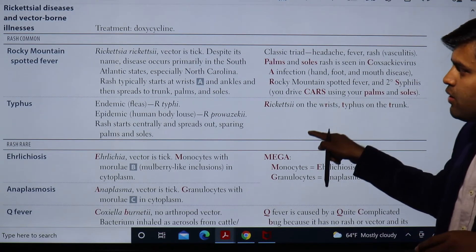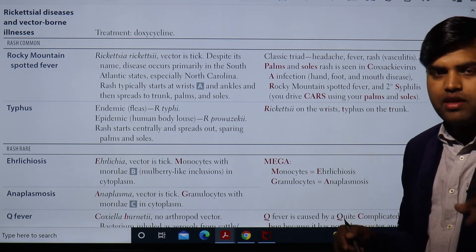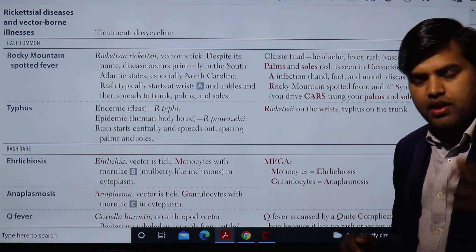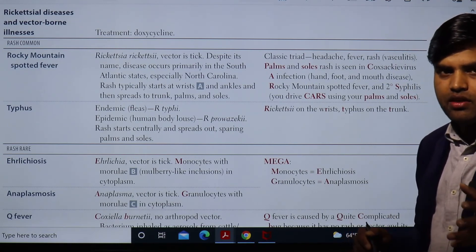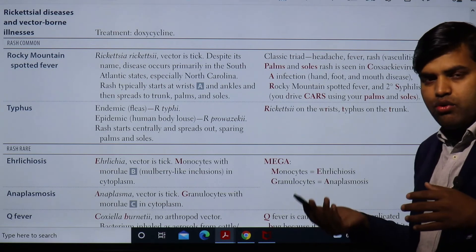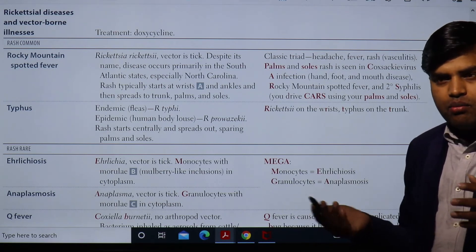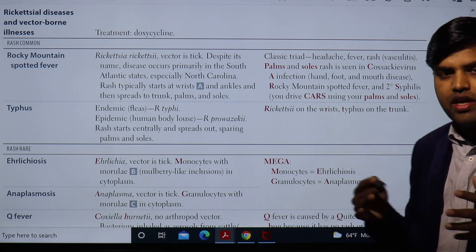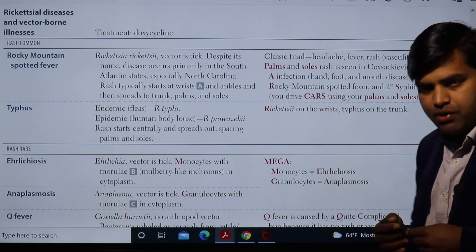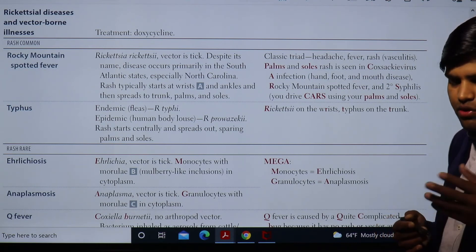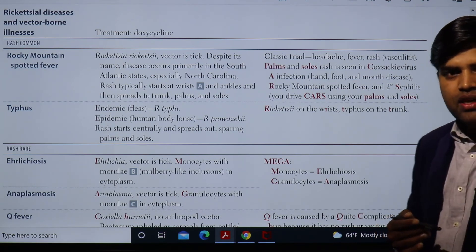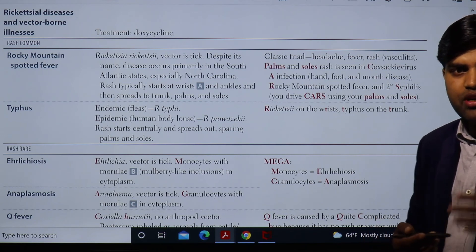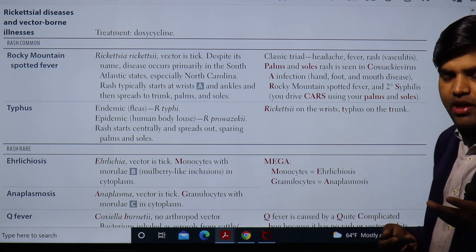The treatment of choice is doxycycline. There is an alternative called chloramphenicol, but it has very severe side effects, so doxycycline is always preferred.